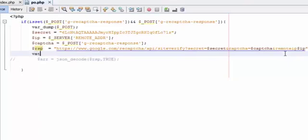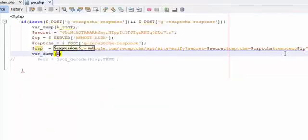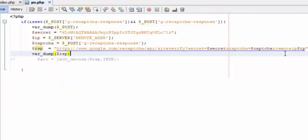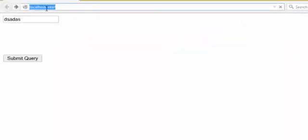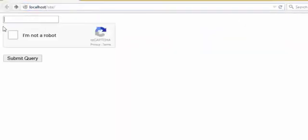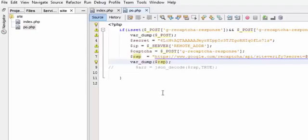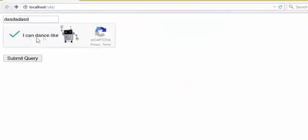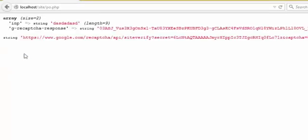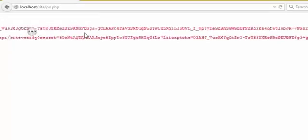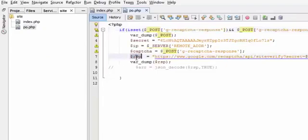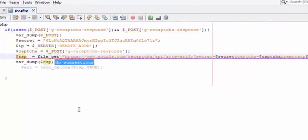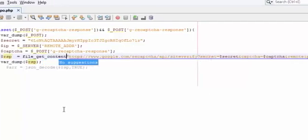Let's print out the response to see what will happen. This will equal file_get_contents. Let's go back. Now I write I am not robot, wait.